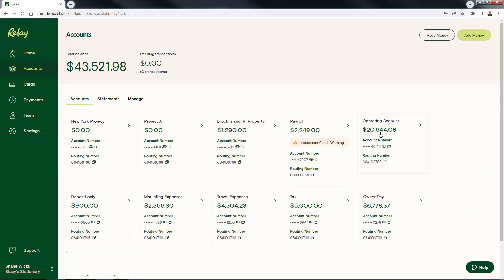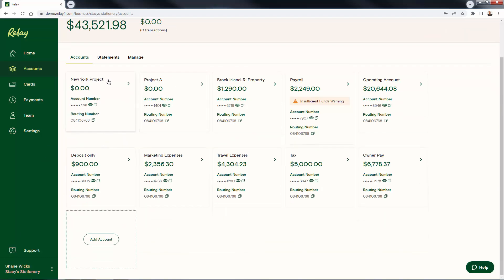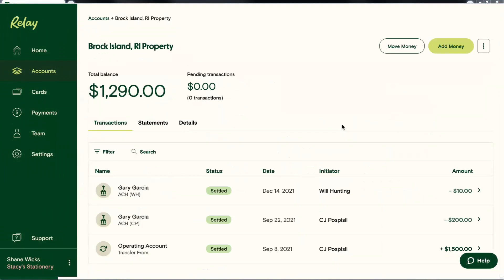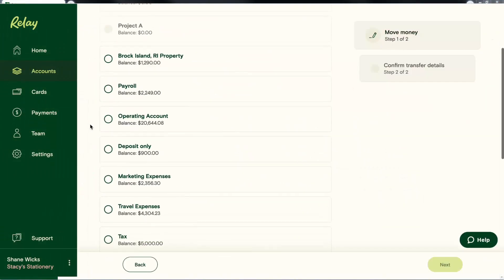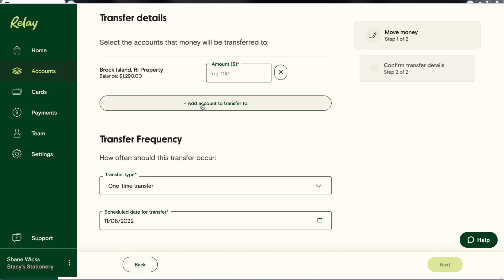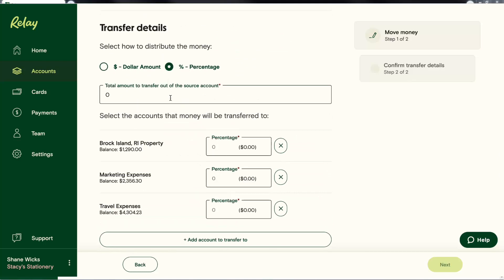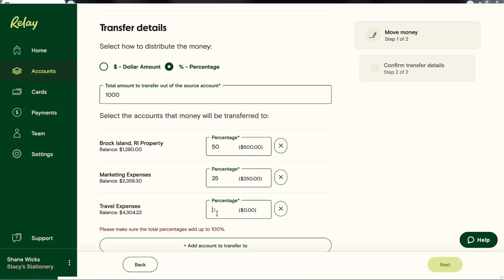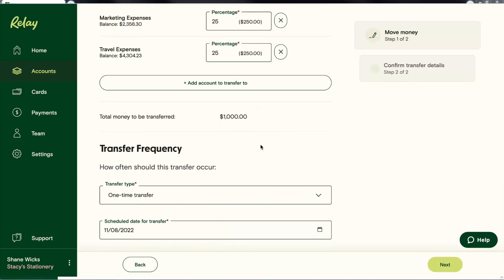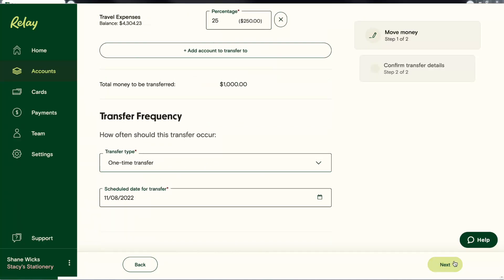What's our payroll? $2,200. What's our operating account? $26. What's the owner pay, tax, travel expenses, marketing expenses, deposit only — all at a glance. So not only is this banking, but it gives you the capabilities to understand and see all of your numbers at once. You could transfer between these accounts in Relay by dollar amount or even percentage — one time or recurring. For example, let's say your business gets paid on a specific day of the month; you could set up a recurring transfer to allocate that money to other accounts — tax, operations, profit — automatically.